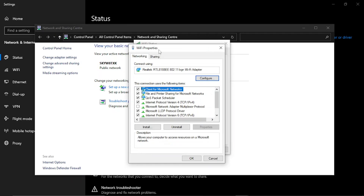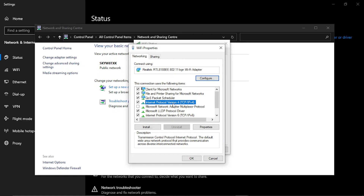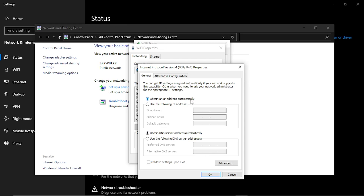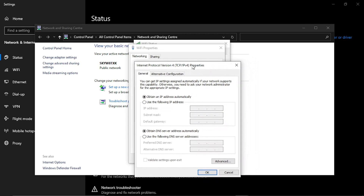This is going to load up a WiFi Properties window. From here, you want to click onto Internet Protocol Version 4. Just highlight that option and then click onto Properties underneath. You're going to see this brings up a window, and from here what we're going to do is enter a manual DNS server address.